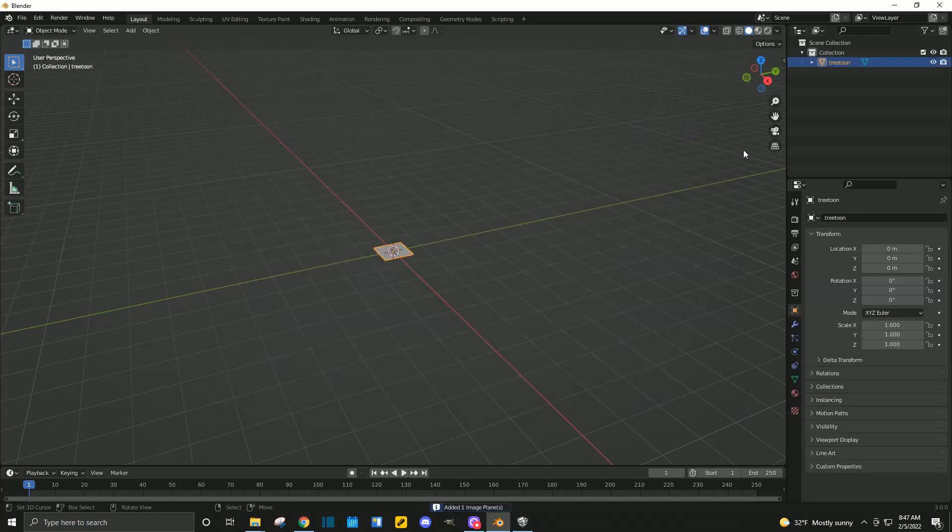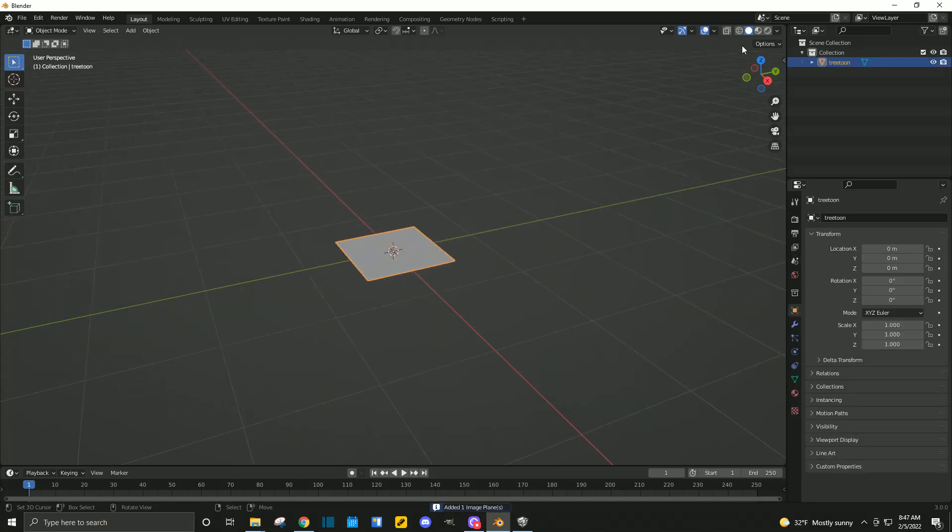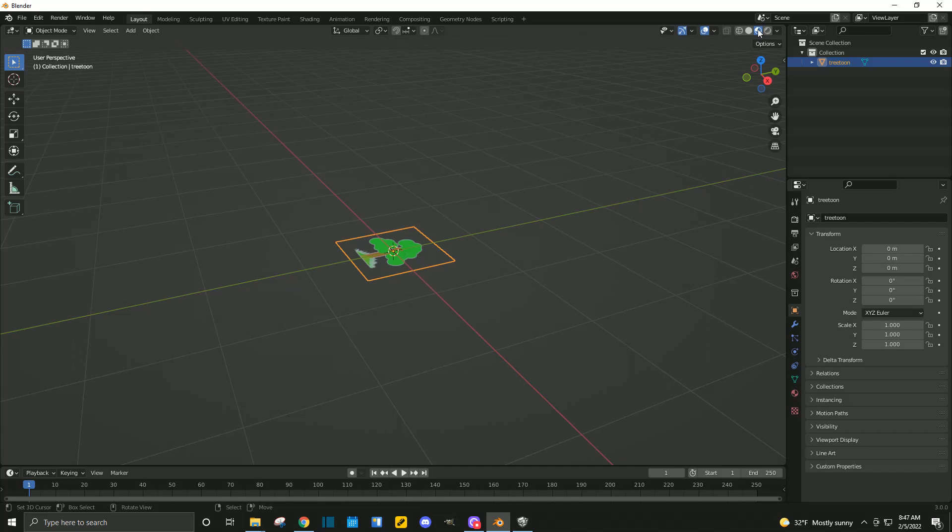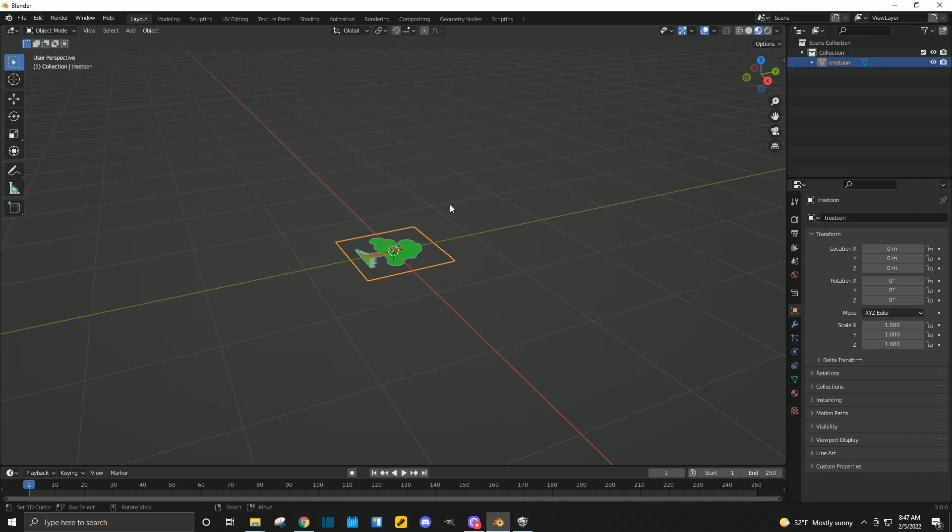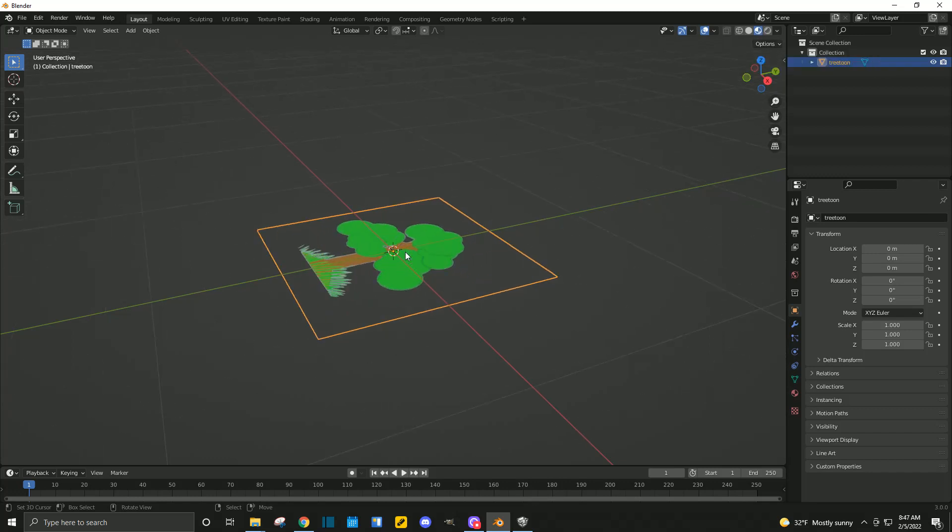Now, if we want to see our image on the object, go to the Viewport in the upper right-hand corner. We got Viewport Shading. You can select that, and it'll go to Preview Mode from here.